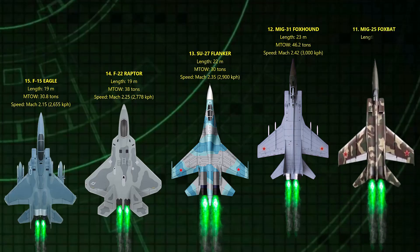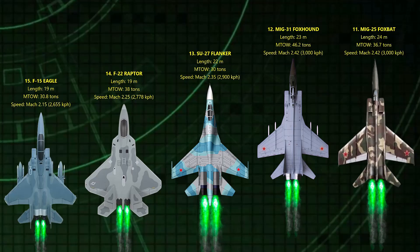11. Foxbat. The Soviets built this beast after spotting the SR-71 program. It could hit Mach 3, but its engines would melt if it stayed there too long.